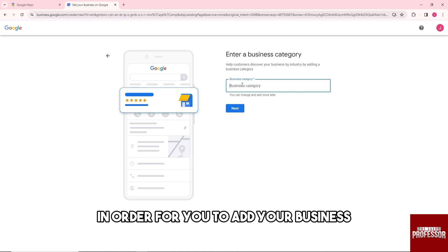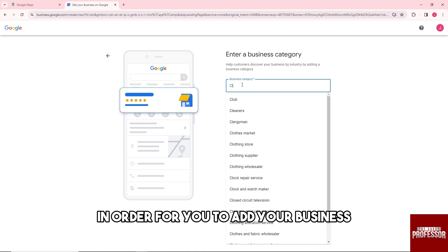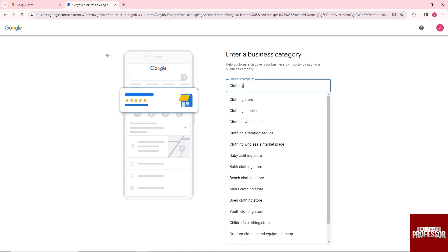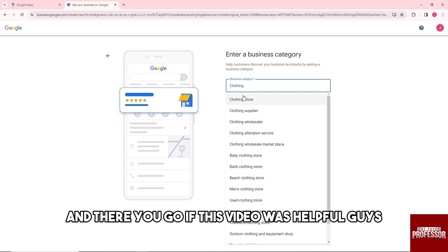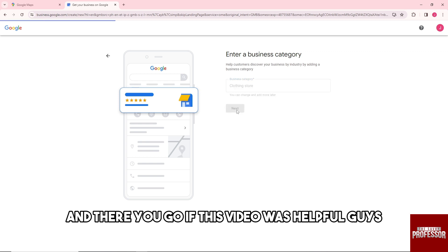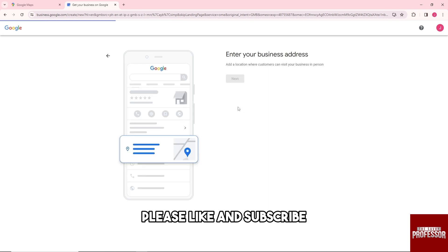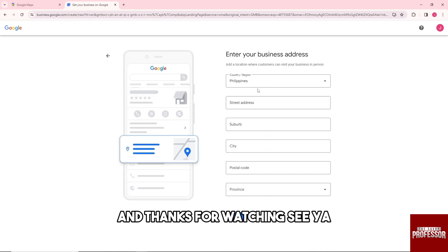And there you go! If this video was helpful, please like and subscribe. Thanks for watching — see ya!